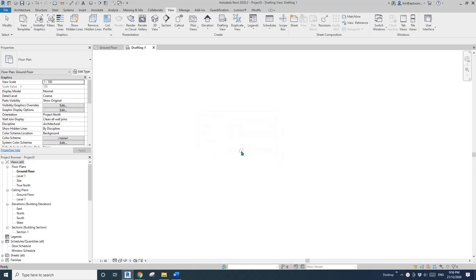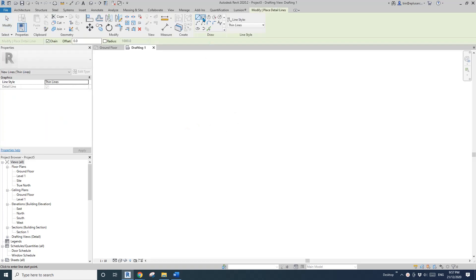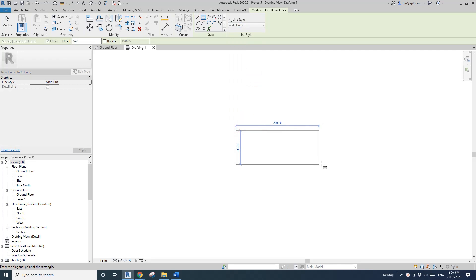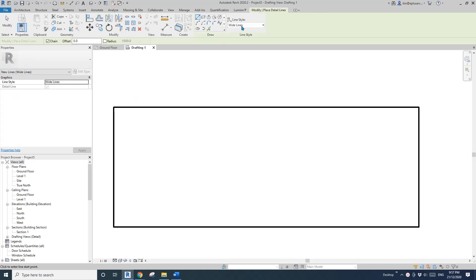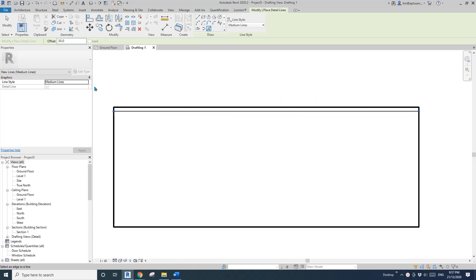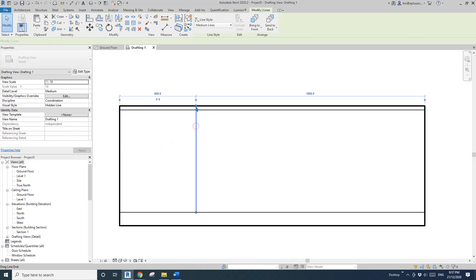I'm going to draw some detail — some joinery. So 900 height, 2400 wide. Detail line, maybe medium line, offset 30. Pick this one — this will be the bench. 100 — this will be the kicker. 600 — this will be the width of the drawer.